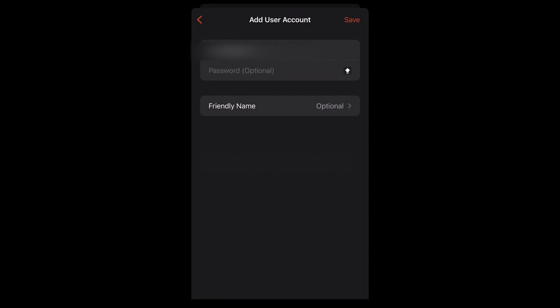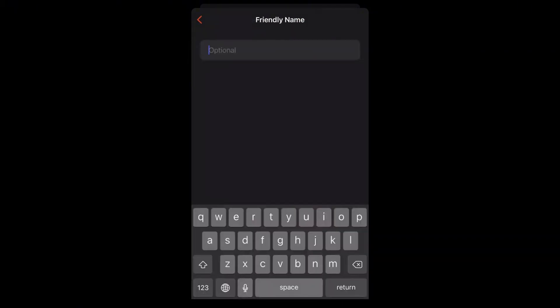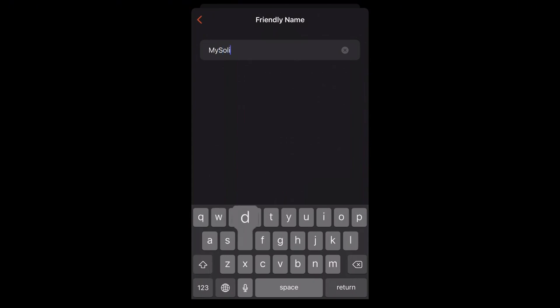This is optional, but if you'd like, you can give your server connection a friendly name. I'll be using my SOLID VPS for mine. When finished, tap the back arrow.